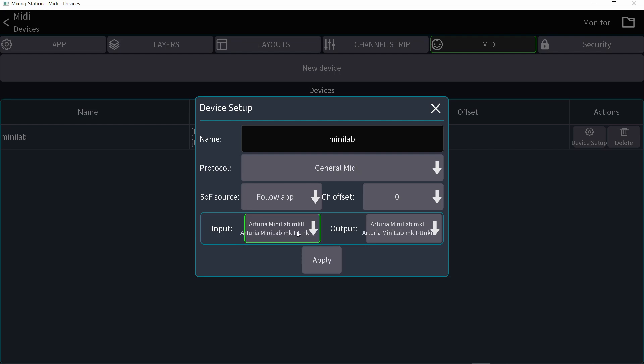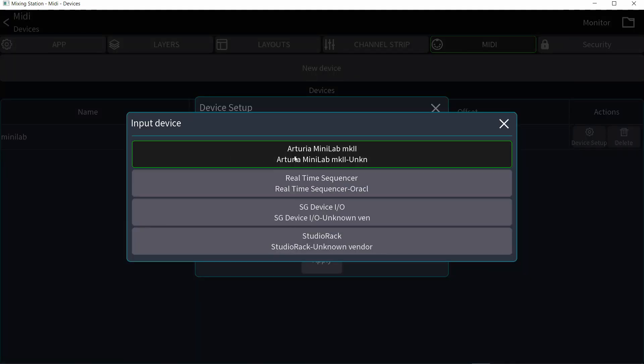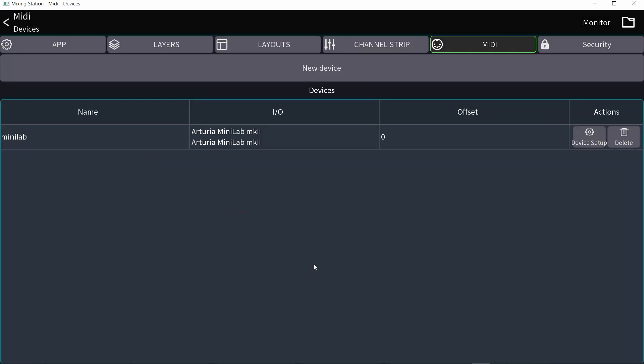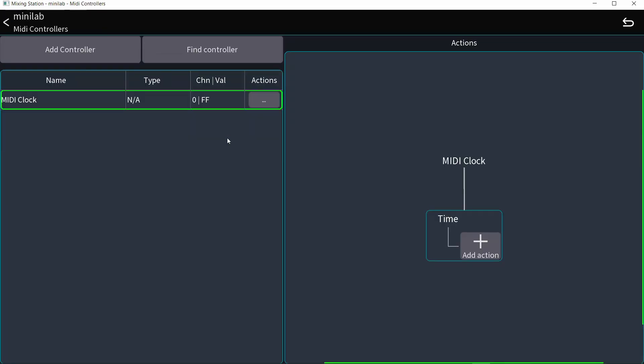If it does, click on input right here. It shows that is my MIDI controller. Same for output, apply. Now I have a device. Click on the device name, and here I can add a bunch of controls.